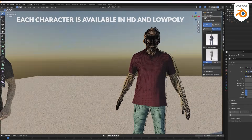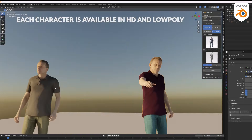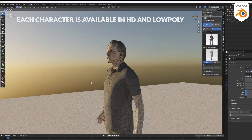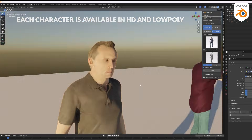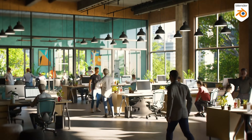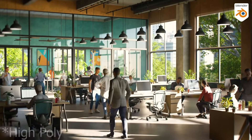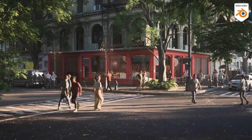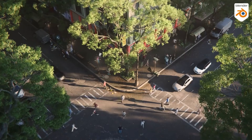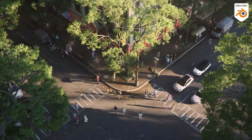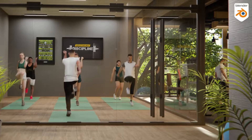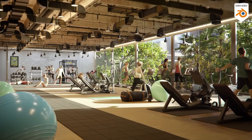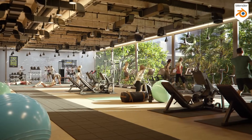Performance was another area where the first version did well. It gave you the option to use either low-poly models, which is great for larger scenes, or more detailed models for close-up shots — a nice touch, especially for anyone working on budget machines or juggling lots of assets in a single project.